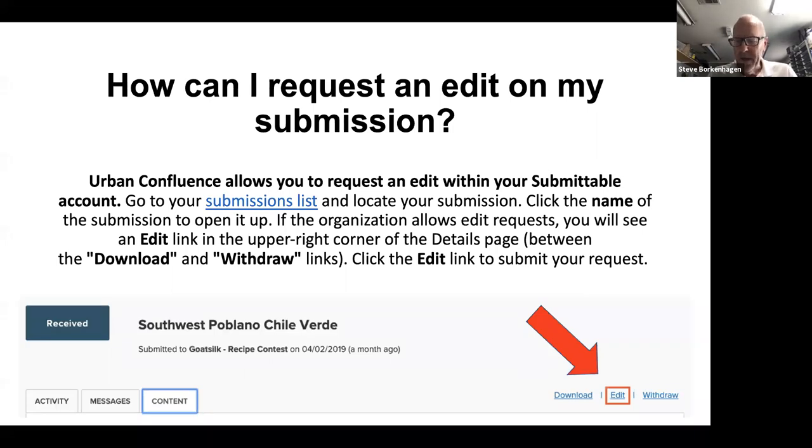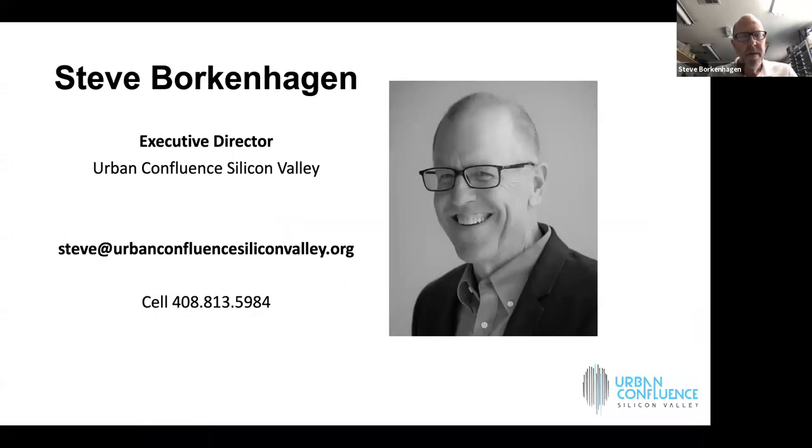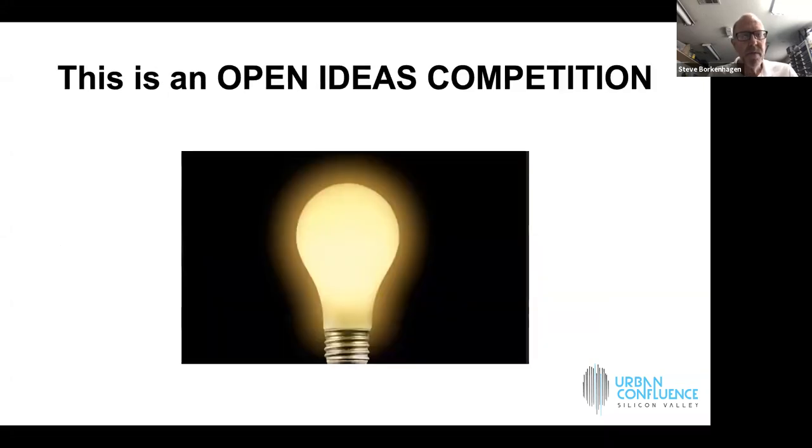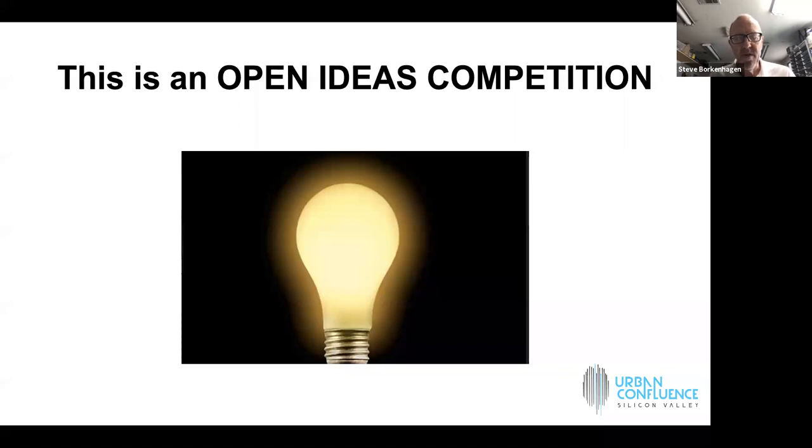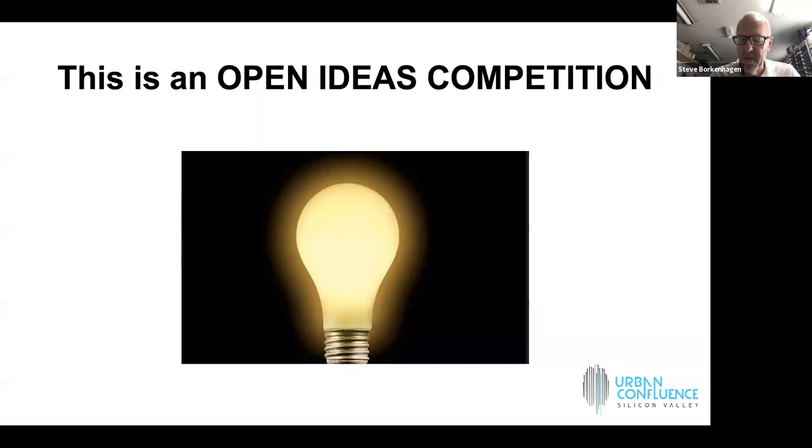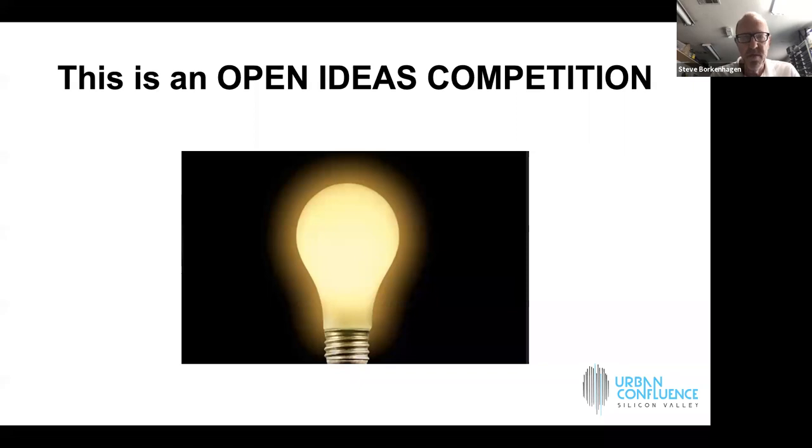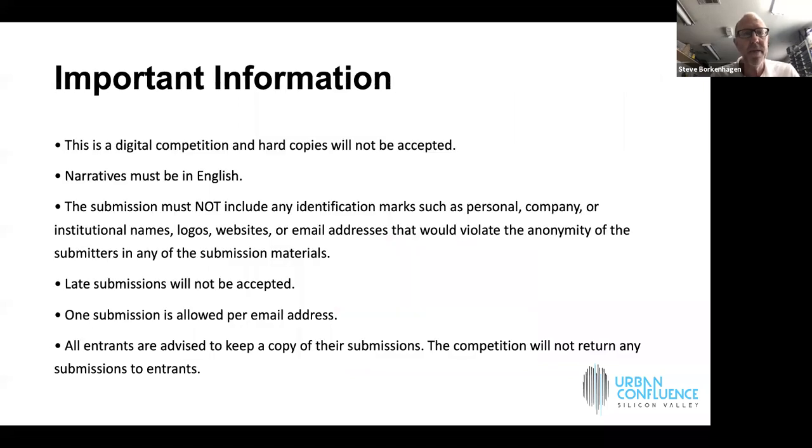The deadline is July 1st, which is coming up soon. It's only 27 days remaining, so I strongly suggest that if you've got ideas ruminating around in your mind, that you sit down, work hard, and submit.